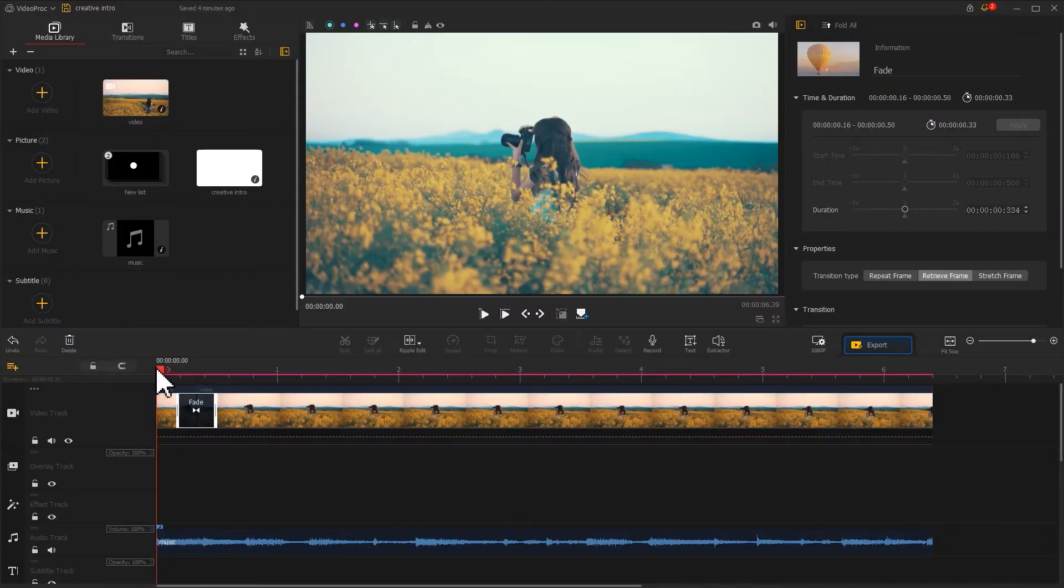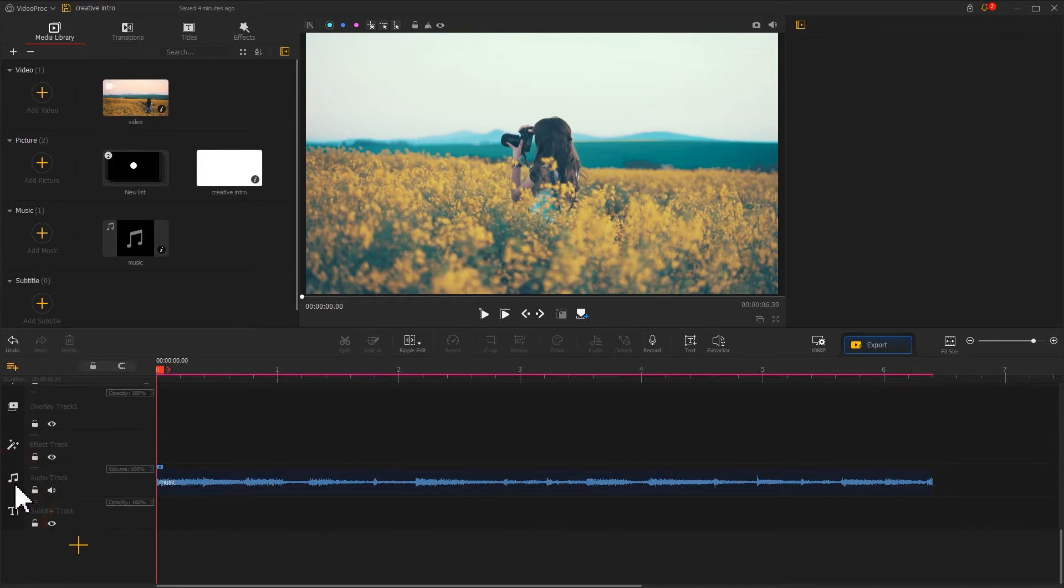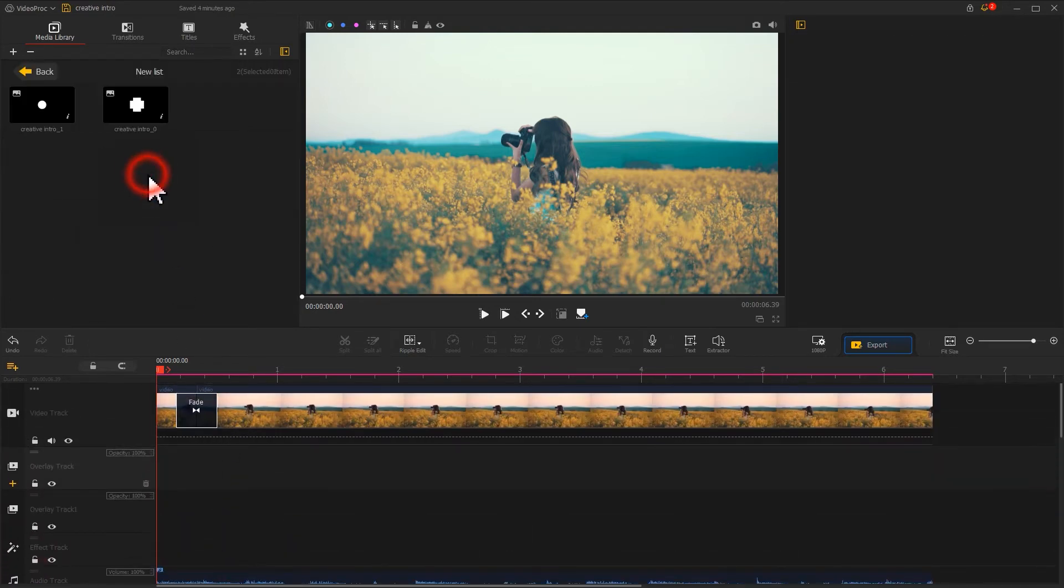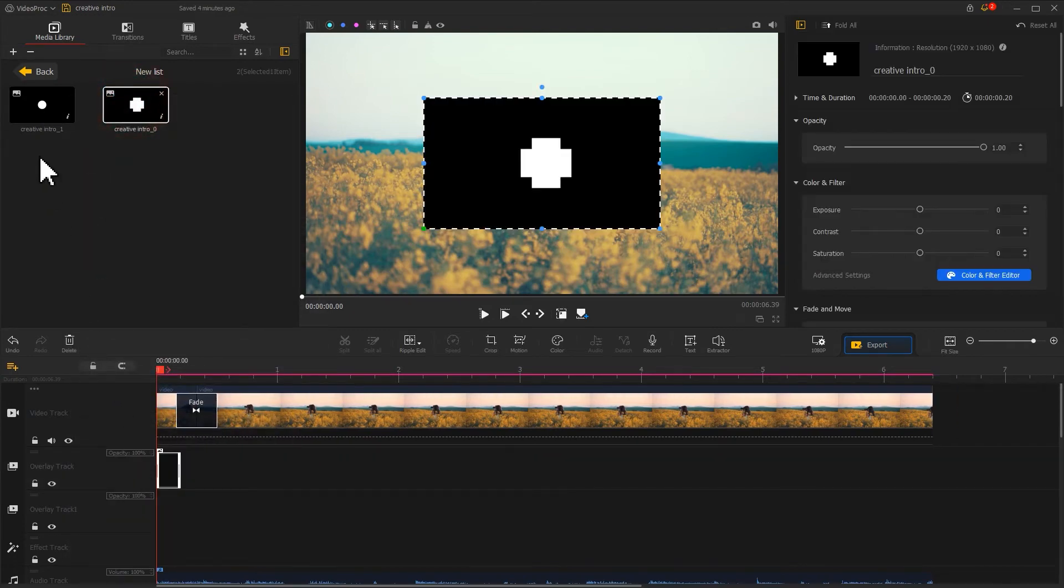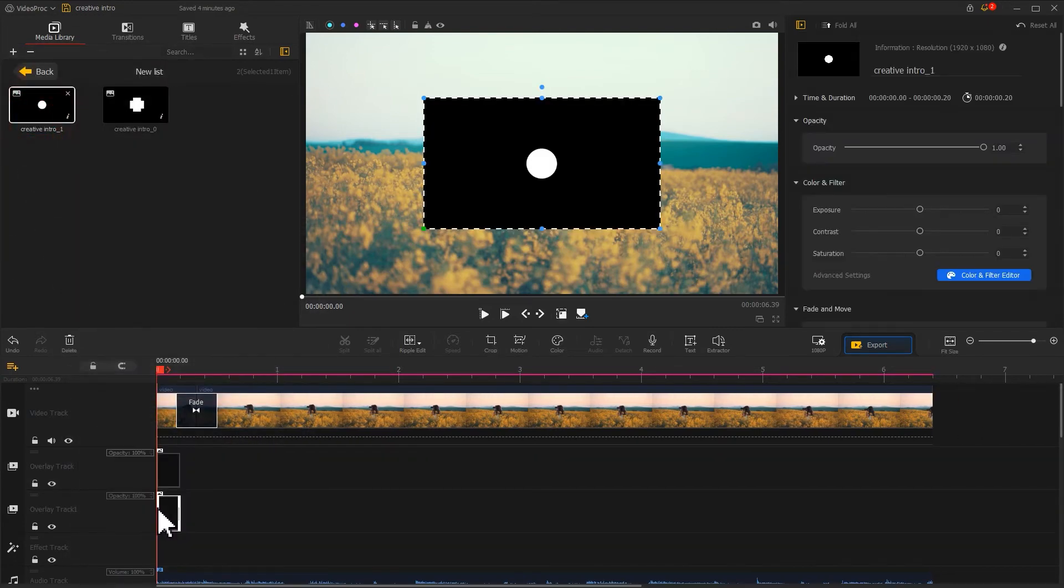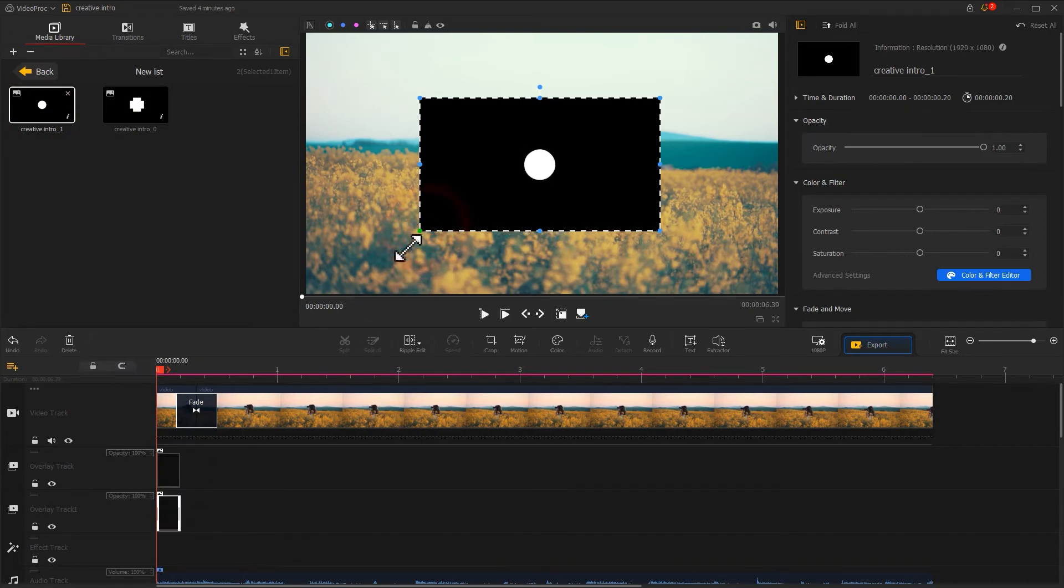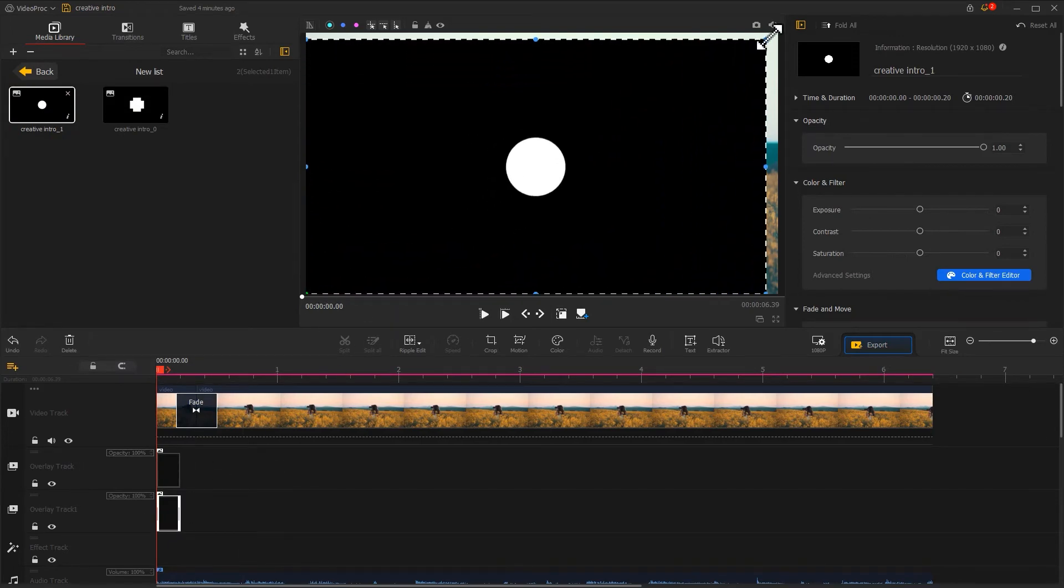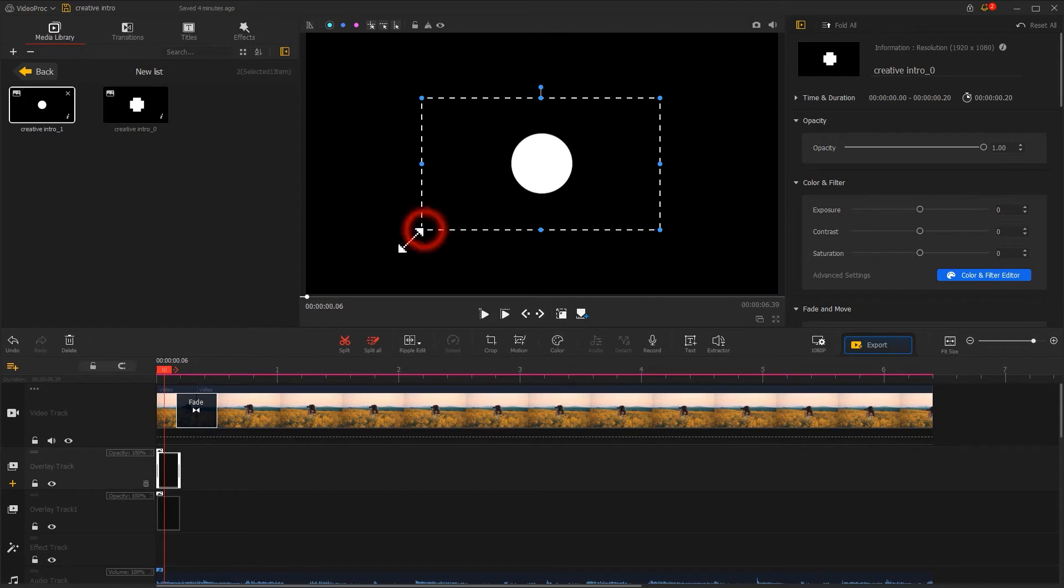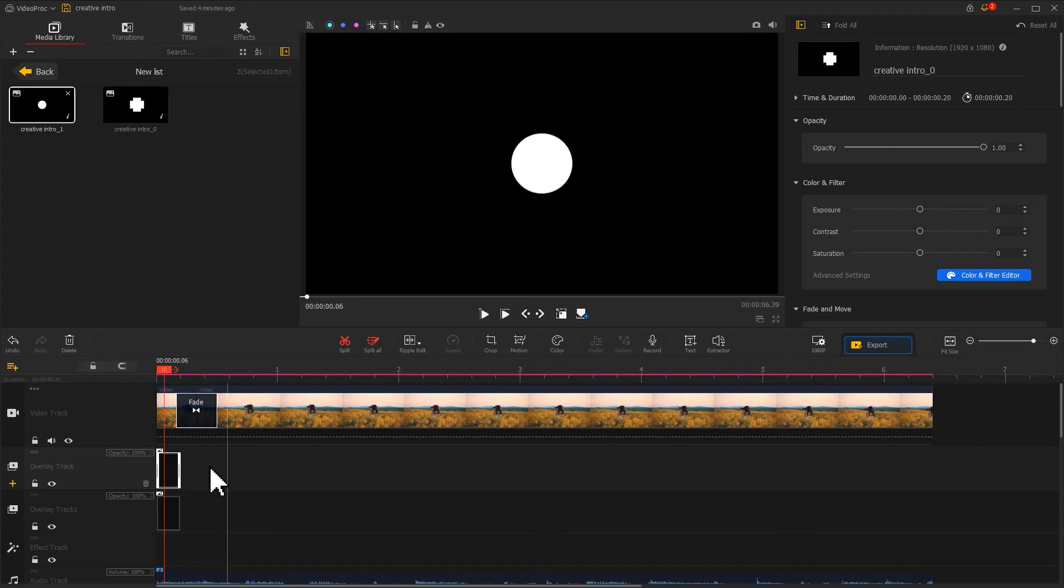In the first place, let's find the plus icon located at the very left of the overlay track. Click on it to add a new overlay track. Next, we add these two images we just prepared into the overlay track and overlay track number one. Resize them simultaneously and make them cover the entire screen. Adjust the duration a little bit.